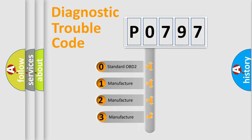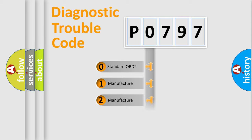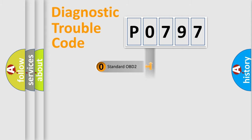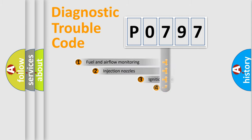If the second character is expressed as zero, it is a standardized error. In the case of numbers 1, 2, 3, it is a manufacturer-specific expression of the car-specific error.